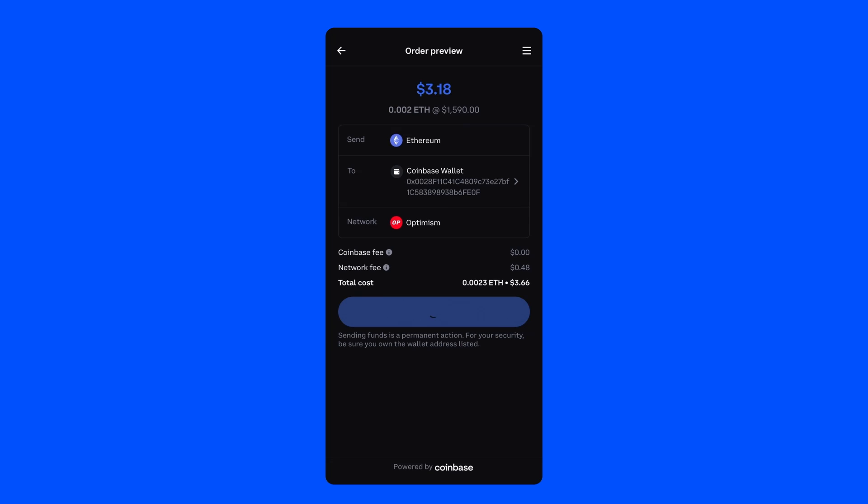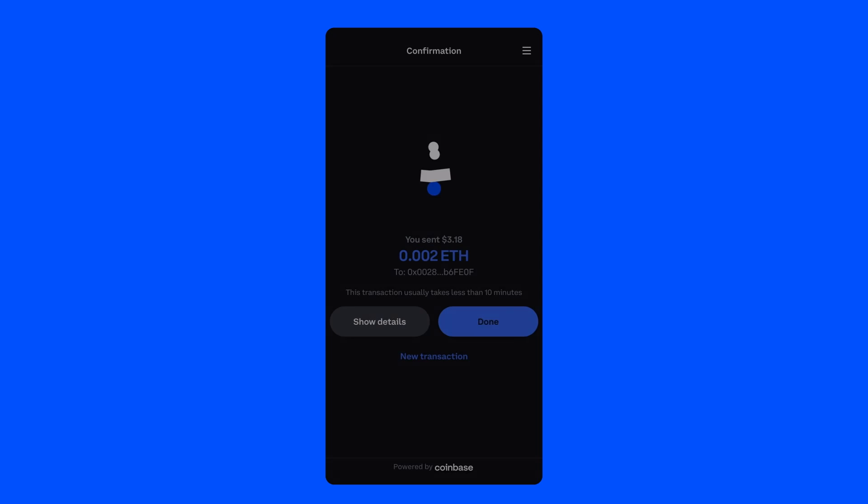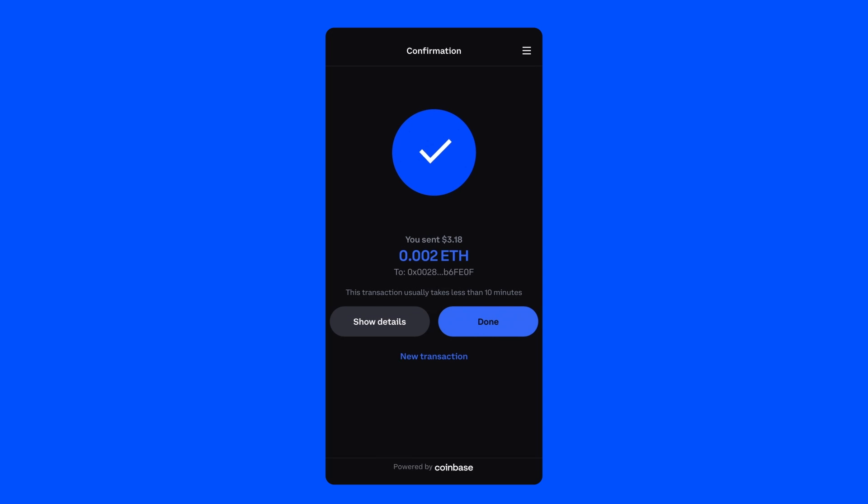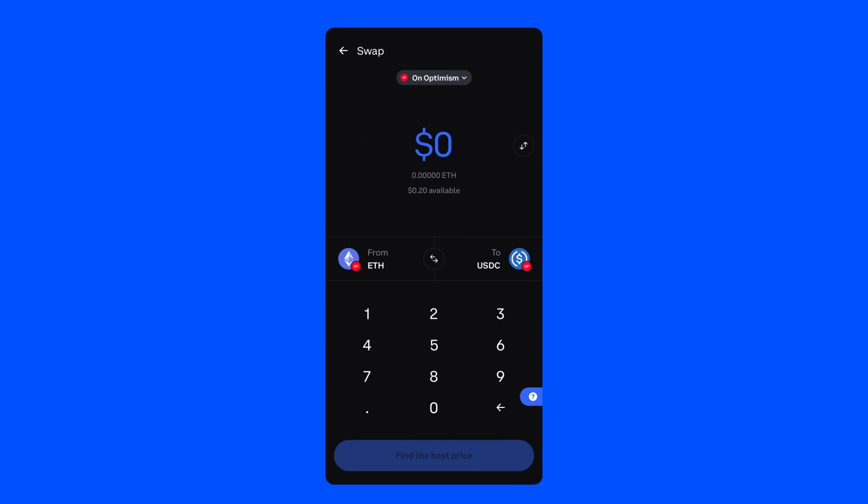On the next page, you should see a transaction confirmation. Click Done, and it will take you straight into the swap feature to start the Quest.